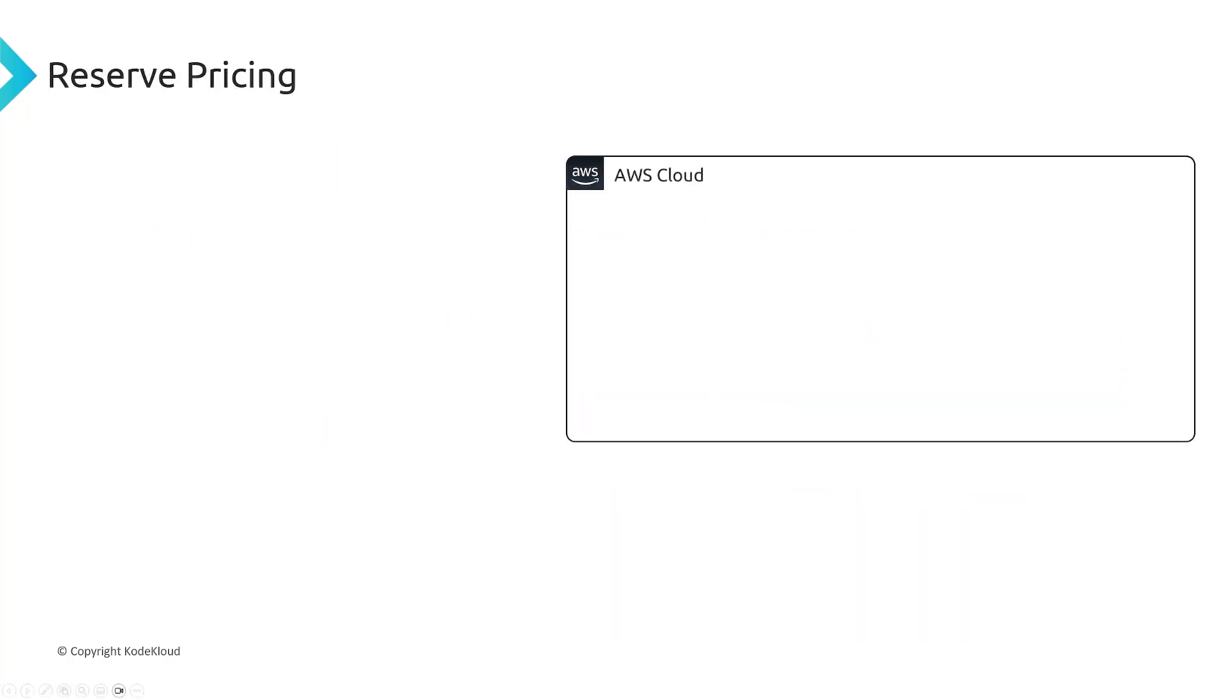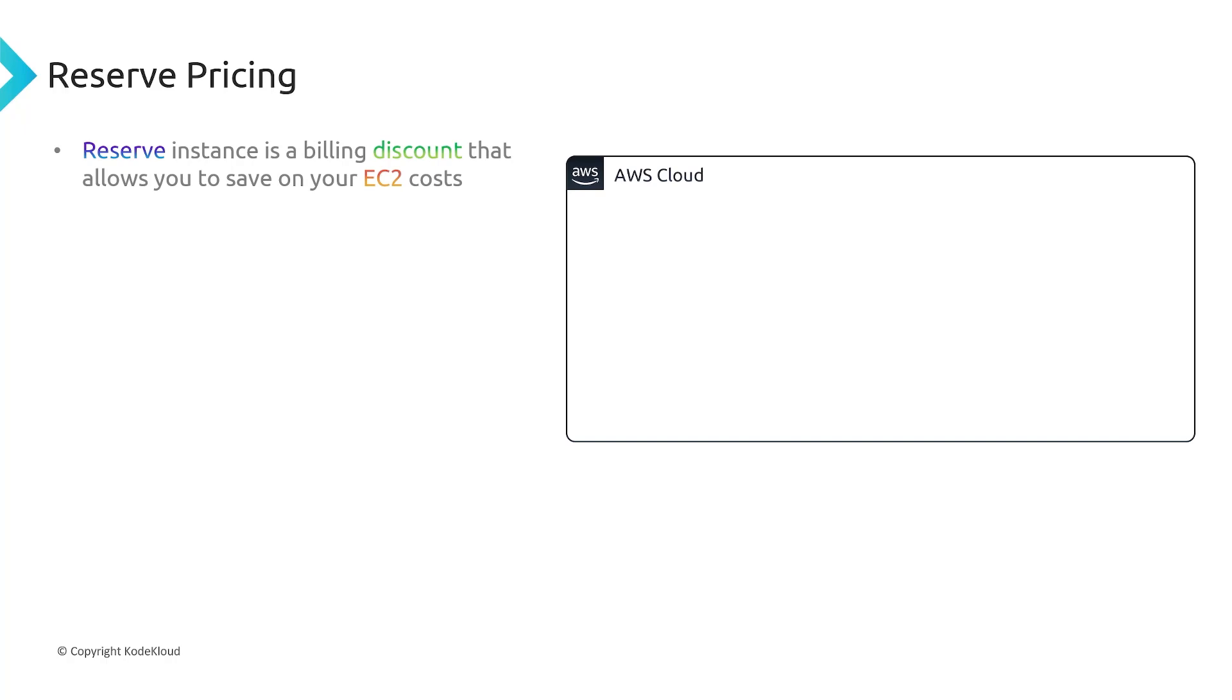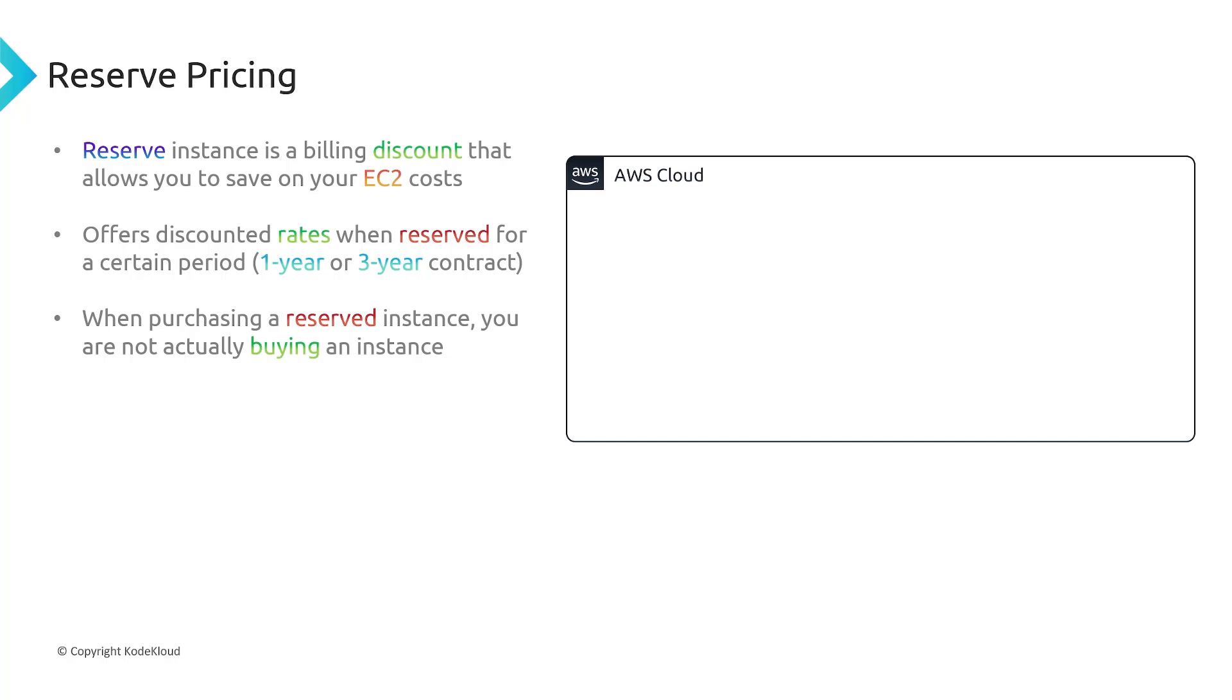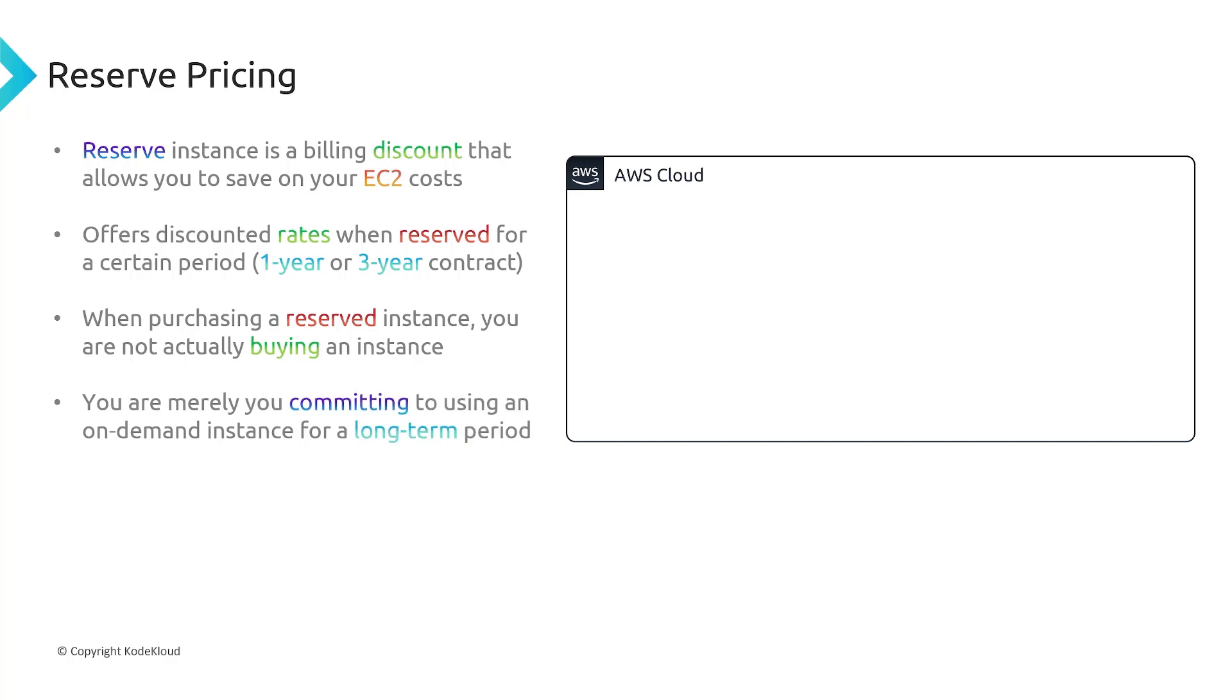The next pricing model I want to discuss is called reserve pricing. So reserve pricing allows you to sign a long-term agreement to use a certain amount of compute power and get that compute power at a discounted rate. So they offer one or three year contracts. And during that time, you'll actually get to have a lower rate for your EC2 instances versus using traditional on-demand pricing. Now, what's important to understand is when you purchase a reserved instance, you're not actually buying an instance. It's not like there's one server that's always running and you're just getting at a discount rate. Instead, you're merely committing to using an on-demand instance for a certain period of time, the one or three year contract.